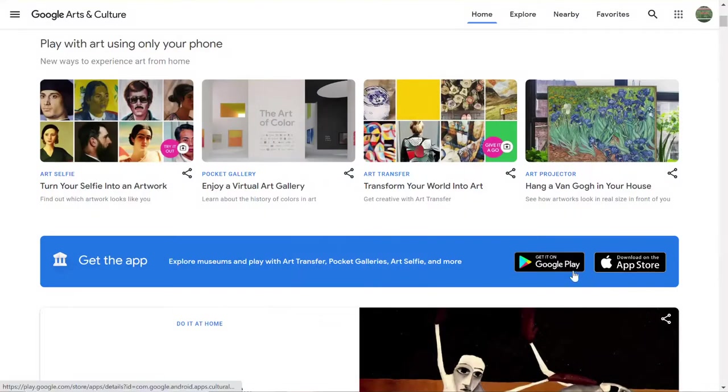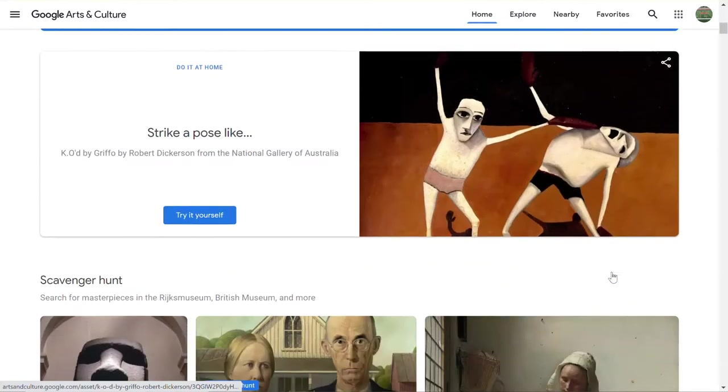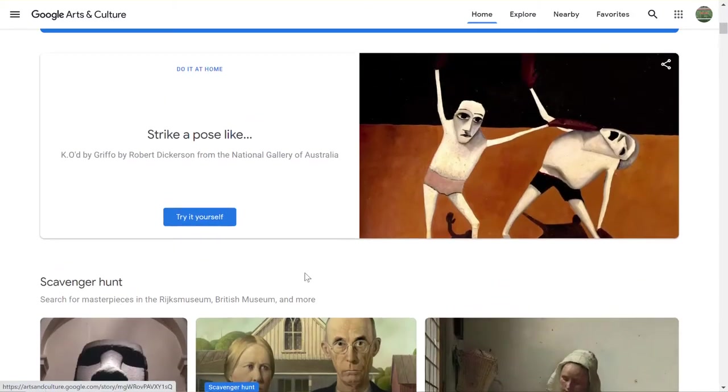There is the capability of students at the upper grades who have phones. They can get the app on their phones as well.